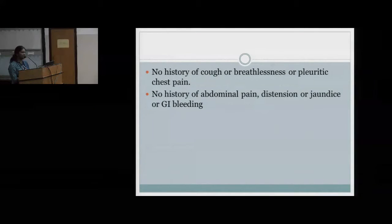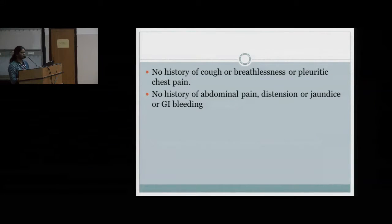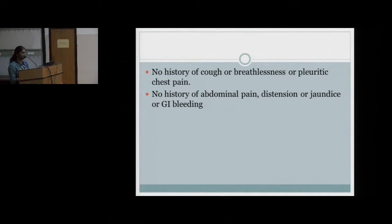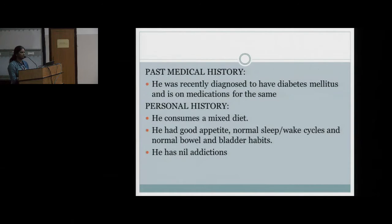The shoulder symptoms have been present for the past 10 days. There is no history of cough, breathlessness, or pleuritic chest pain. There is no history of abdominal pain, dysuria, abdominal distension, or any GI bleeding.